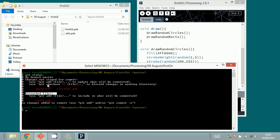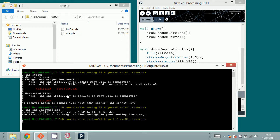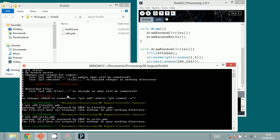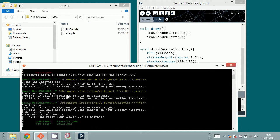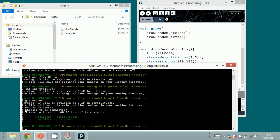The most frequent changes you do are adding files or changing existing files. All you have to do is put them into the staging area first before you commit them to the repository. So what you do is type git add first.pde, and then git add utils.pde. Now both files are actually in the staging area. To verify, type git status — you can see 'changes to be committed', which means they are staged.